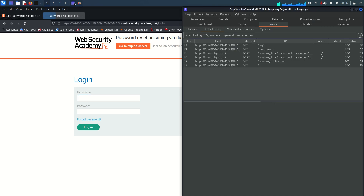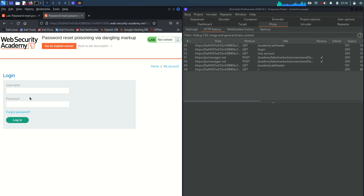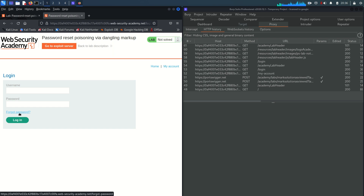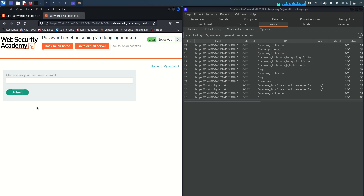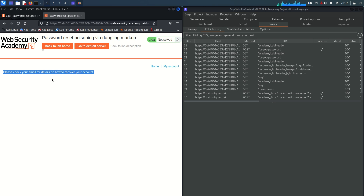We already have the lab open, so without wasting time I'm going to my account in Burp Suite. We need to test the password reset functionality, so I'm going to check the forgot password link first. I'll put in the username or email address and submit the request. Once we submit, you can see 'please check your email for details on how to recover your account.'